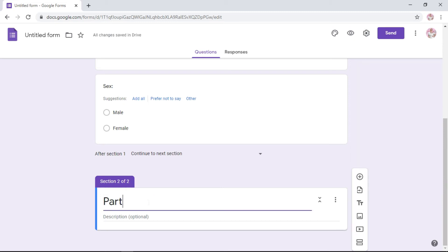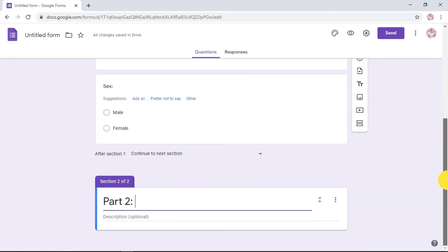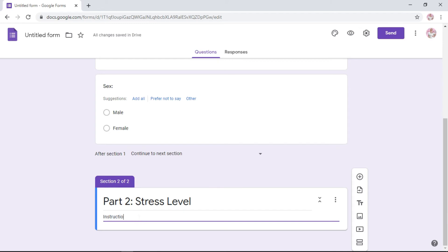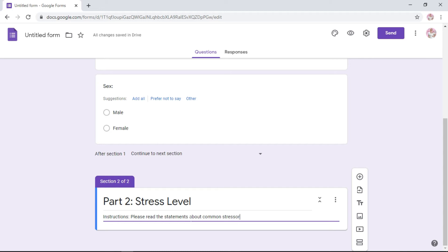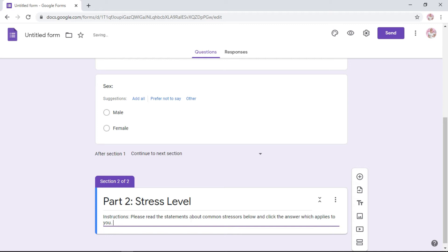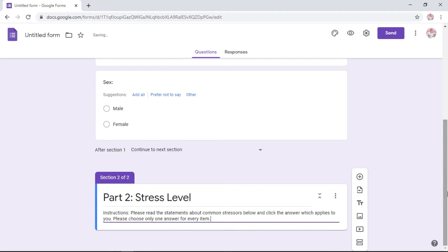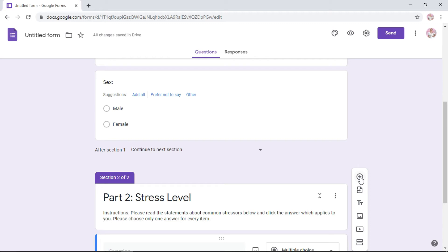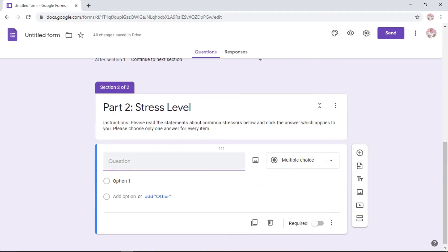Entitle this part two. For example, on my case, my RI, my part two is on stress level. In the description, write your instructions. Instructions: please read the statements about common stressors below and click the answer which applies to you. Please choose only one answer for every item. That's your instruction. Section title, part two, stress level instruction. We need to add our first question.